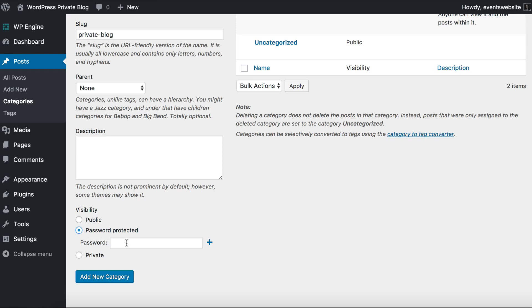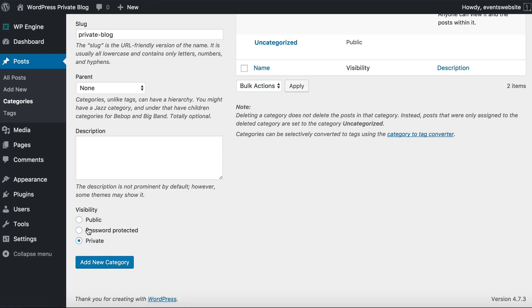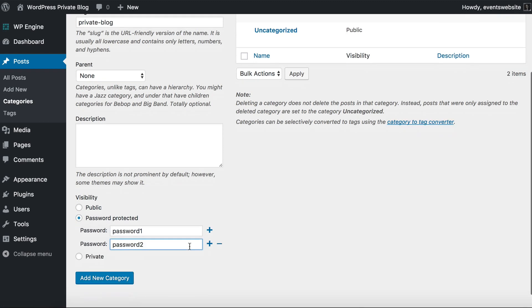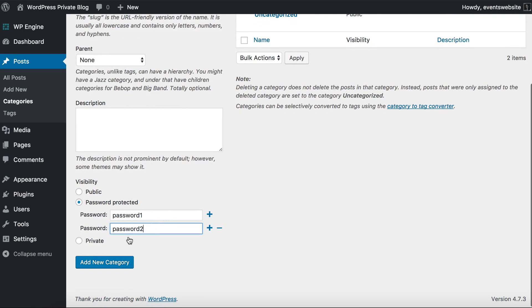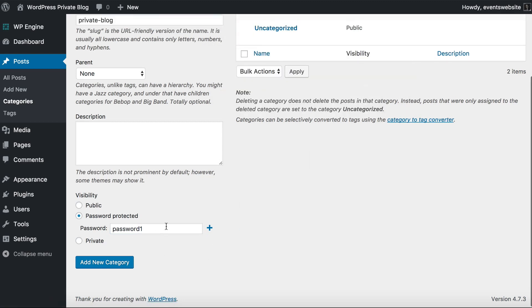Password protection is what we've been talking about in this tutorial — you add a password which your visitors must enter to access that category or any of the posts within it. You can add as many passwords as you want. So I'm going to add 'password one' and 'password two'. If you wanted to, you could create a different password for each visitor to your private blog, and if you wanted to revoke their access you could just click the minus to delete their password and then they wouldn't have access anymore. That's how you use password protected categories, and then you click Add New Category.